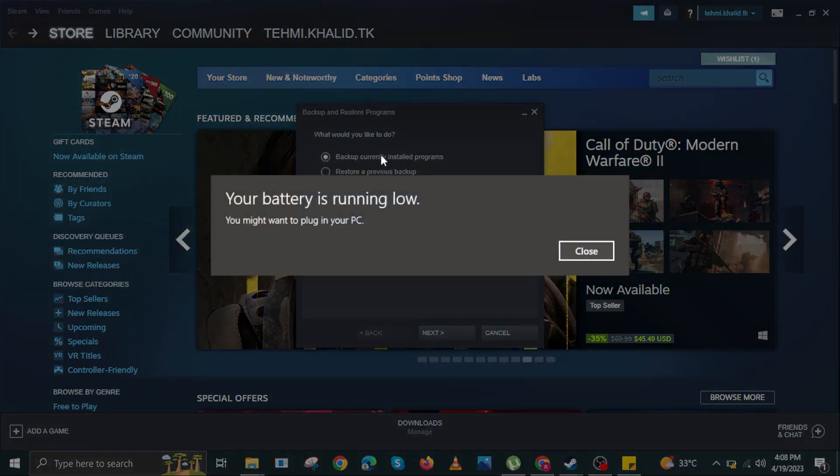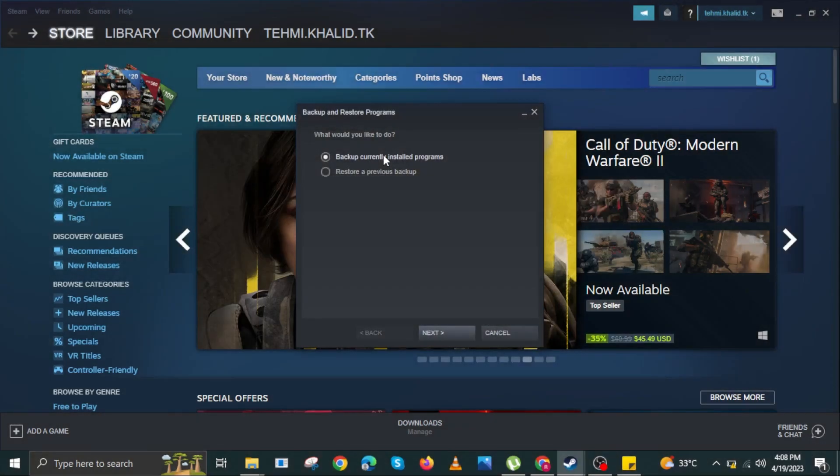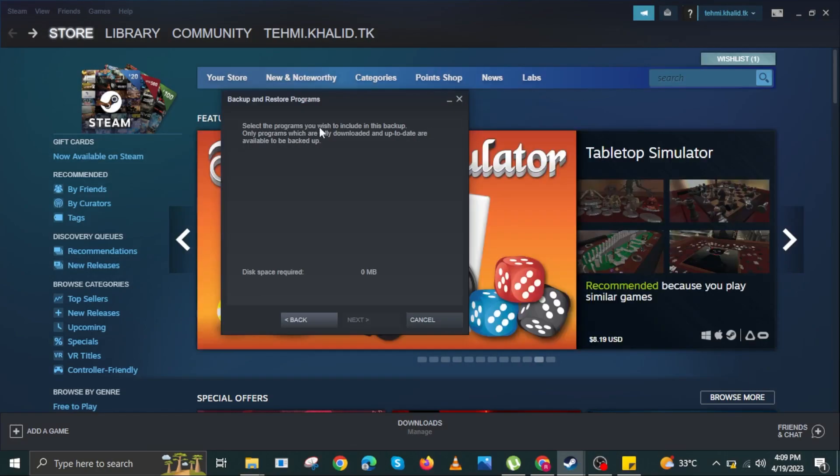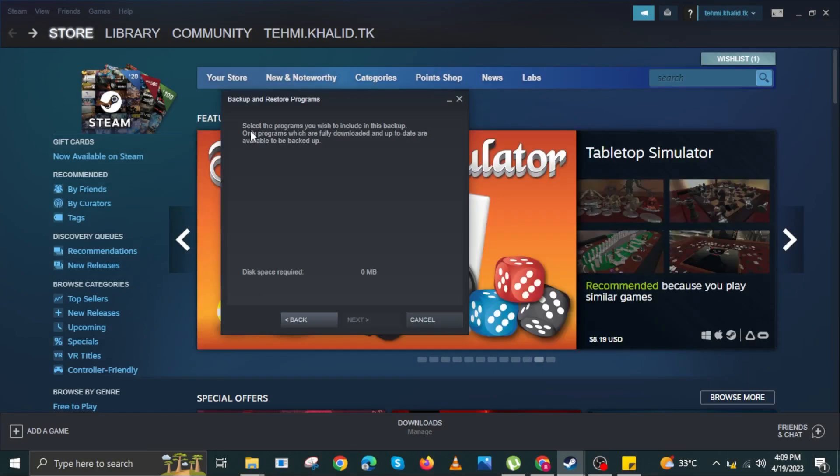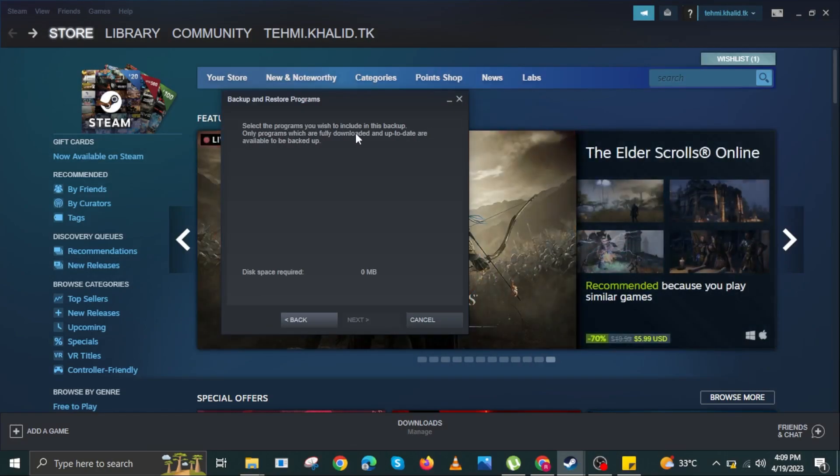Here, select the option of backup currently installed programs. Click on Next. Now select the program you wish to include in this backup. Only the programs that are fully downloaded and up to date can be backed up.